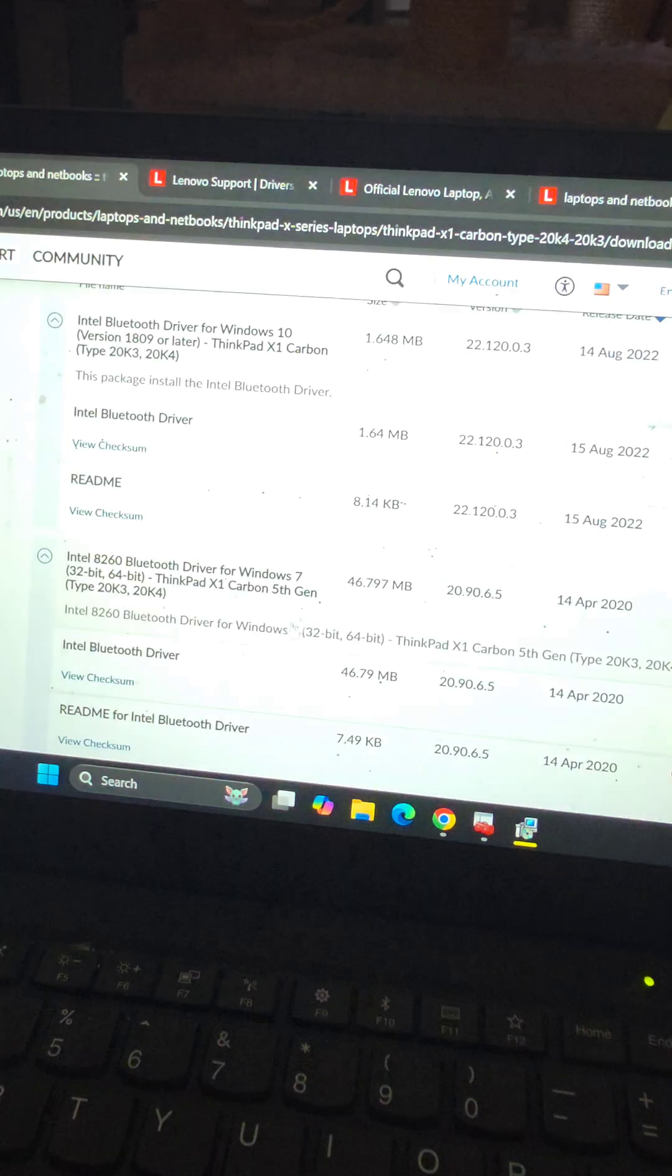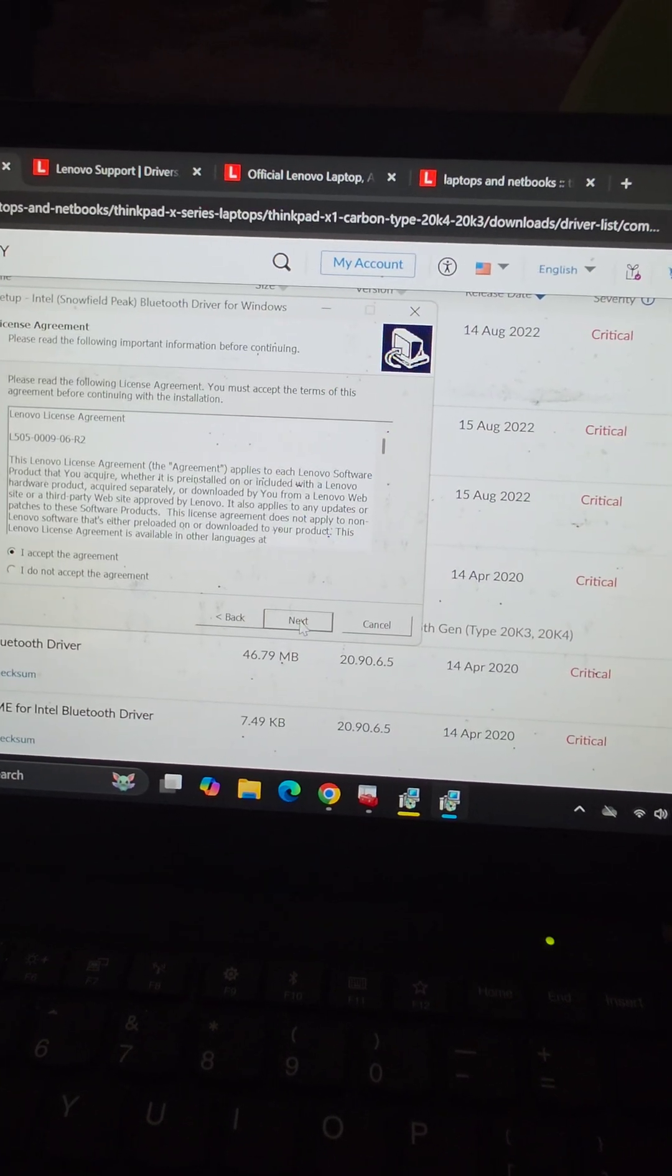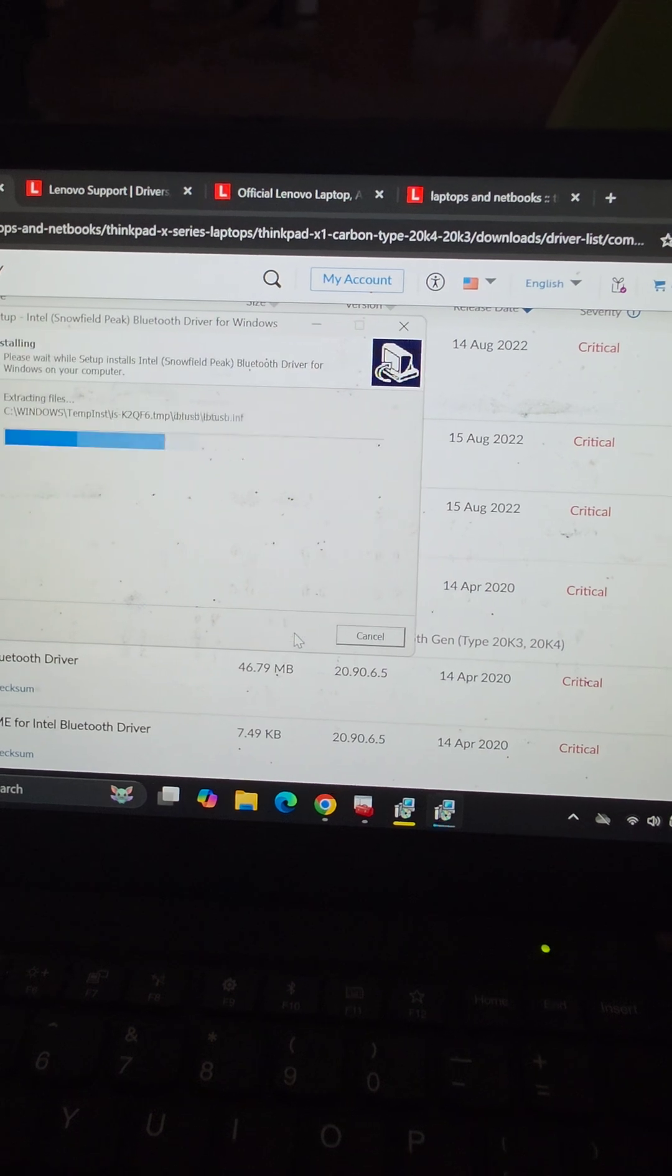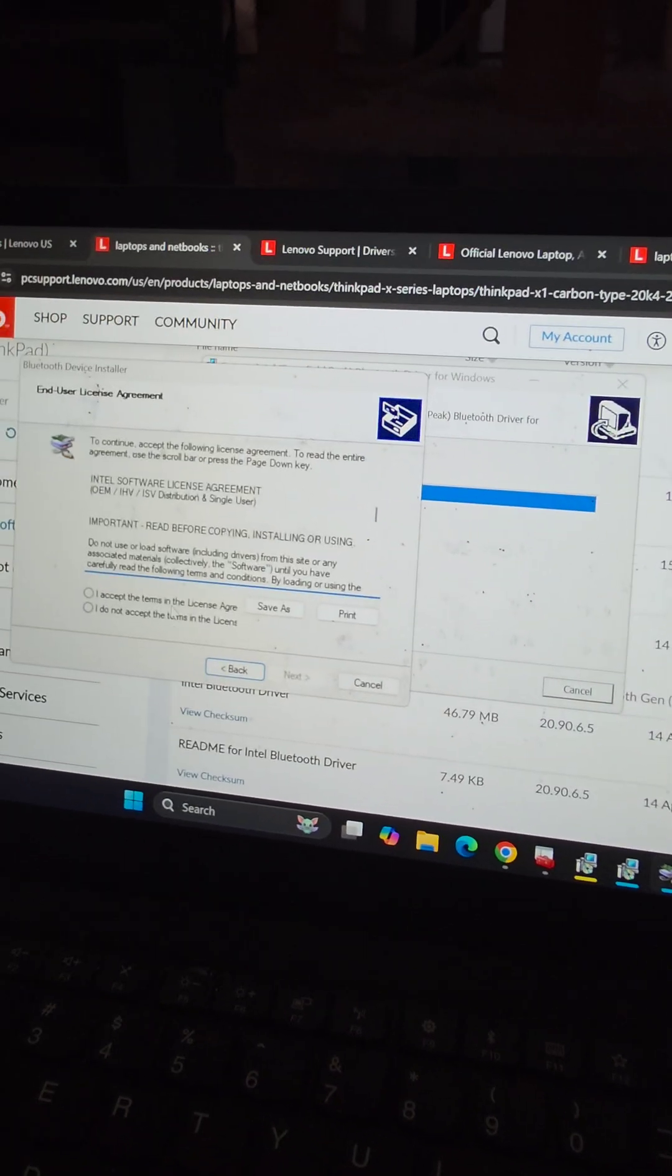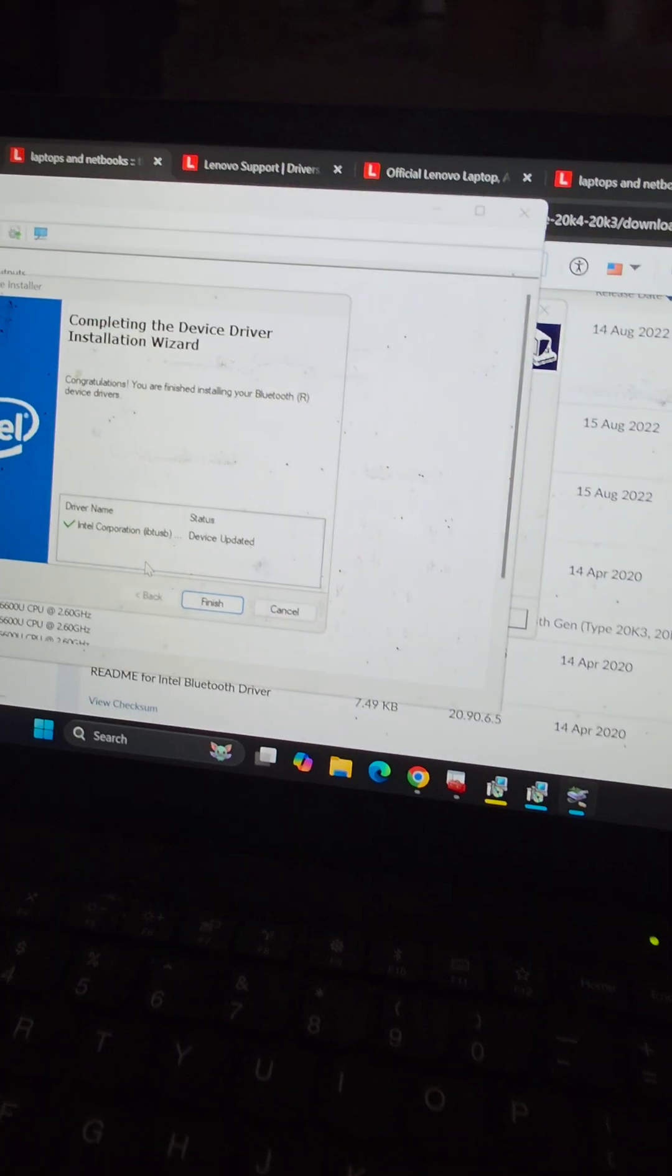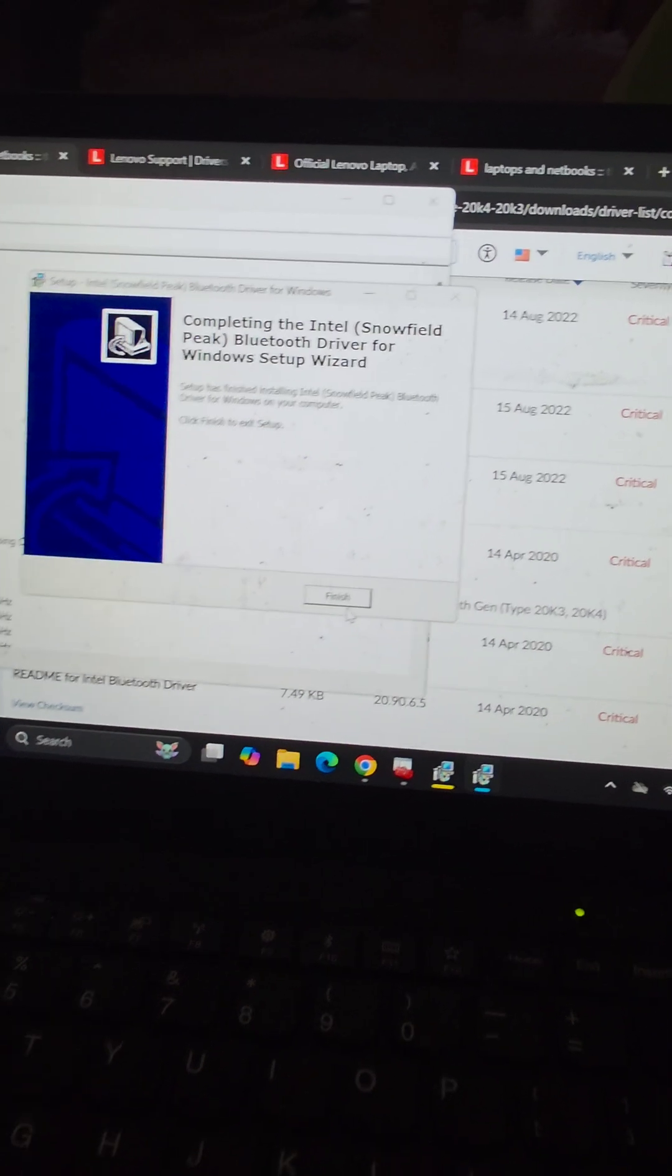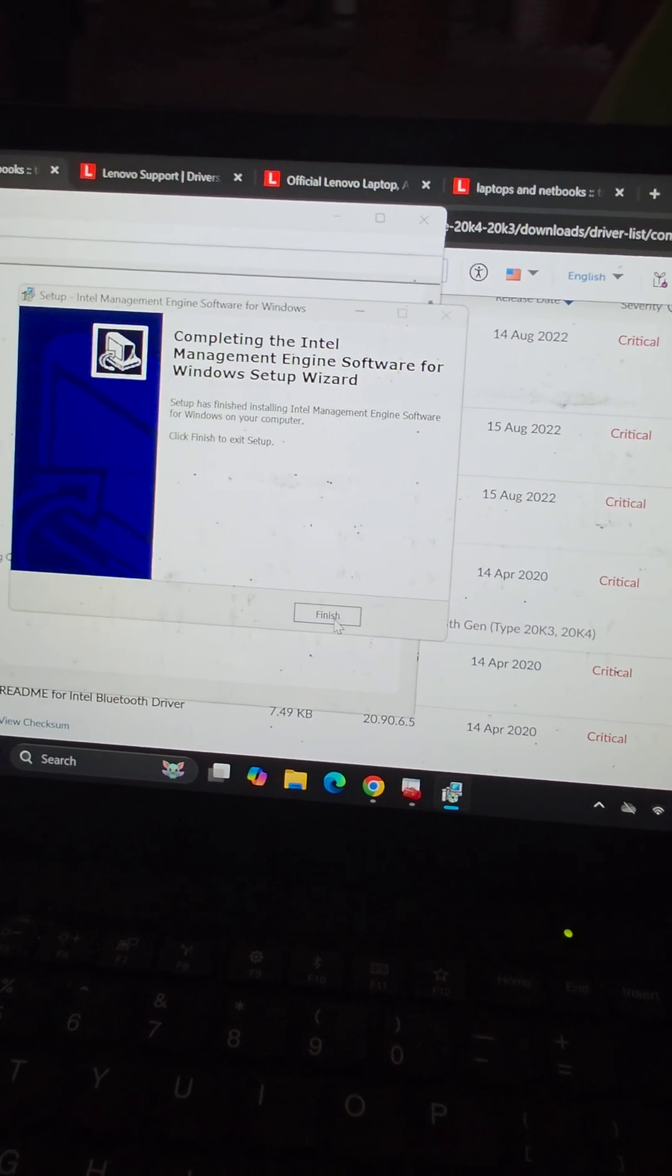Yes, next, accept, install. We'll finish this one, and this one's done. So now we need to figure out what these three are. We're just going to go to all updates.